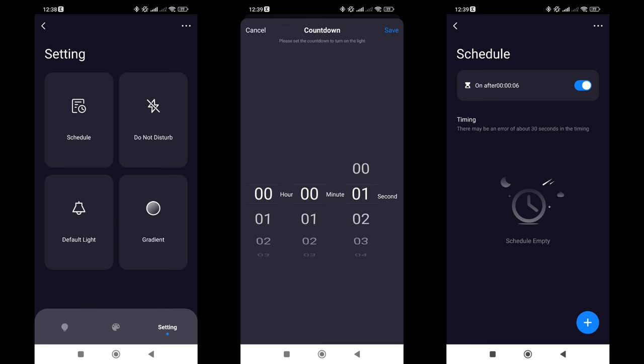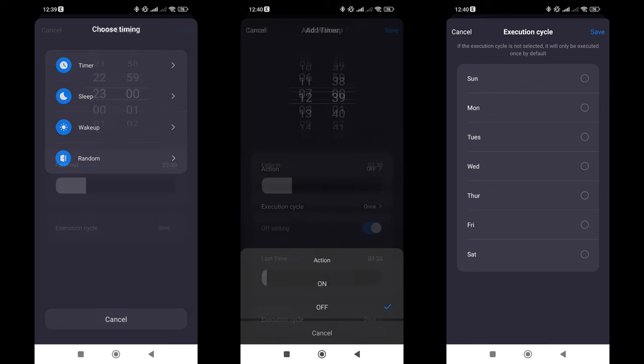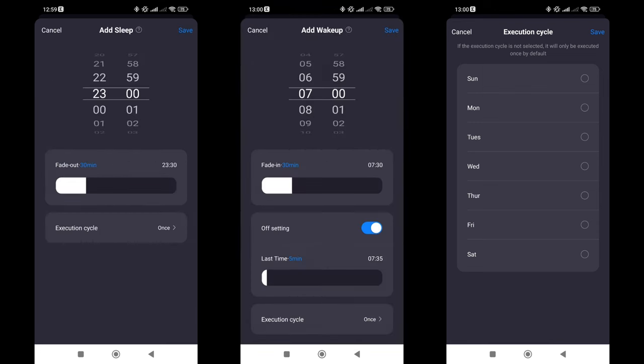Let's start with the countdown option, a set period of time after which the controller changes its status. If it was on, it will turn off, and if it was off, it will turn on. In the Timers menu, there are 4 more options, a timer, which allows you to set a schedule for turning on and off either once or depending on the days of the week. The sleep and wake-up options set modes for gradual dimming and increasing brightness, respectively.